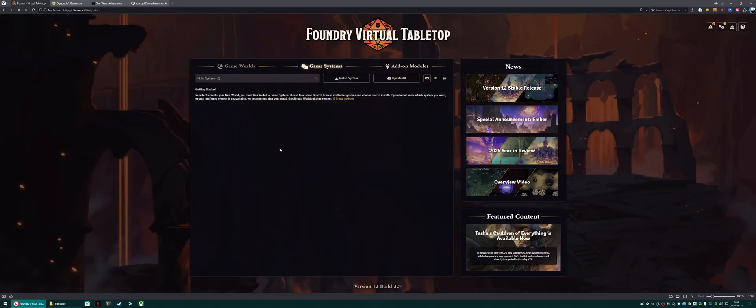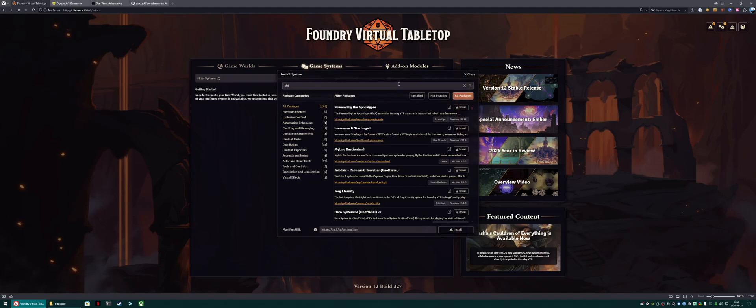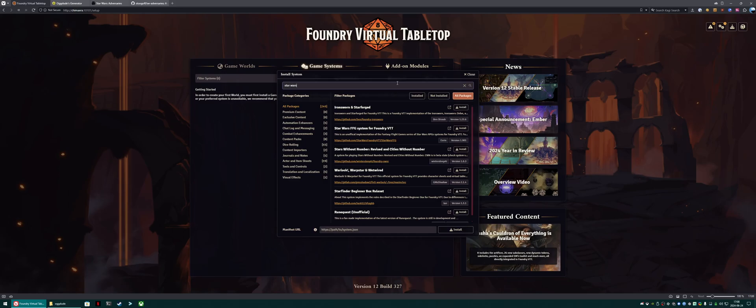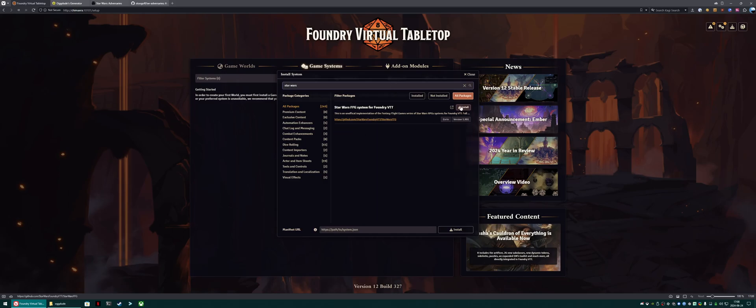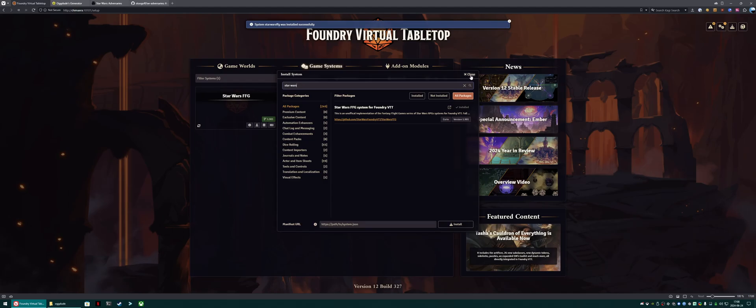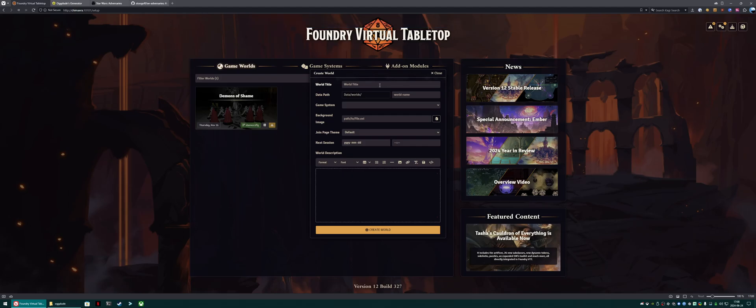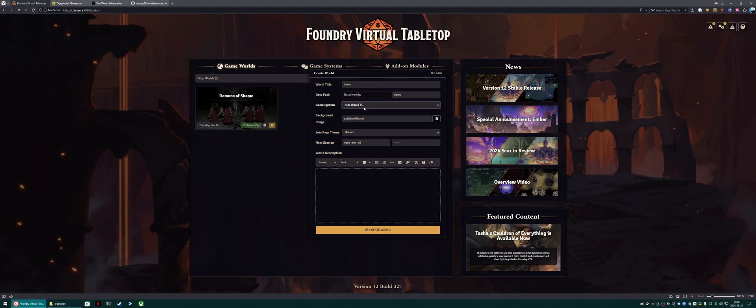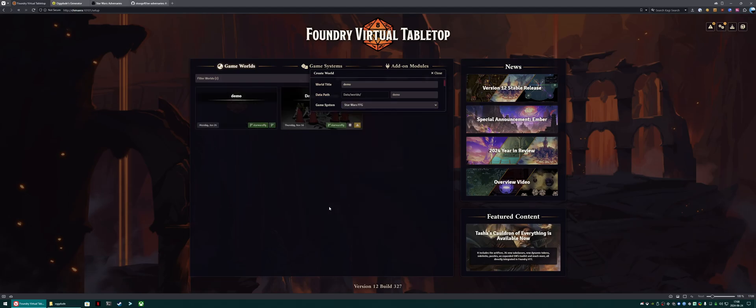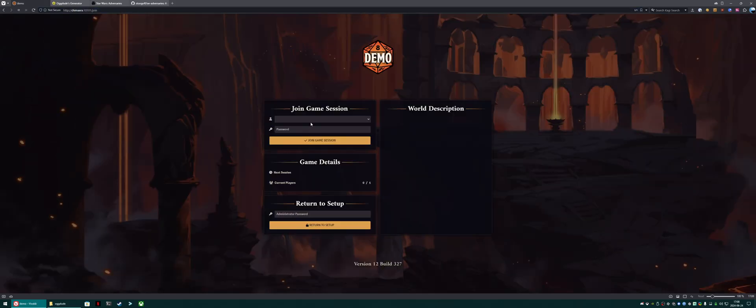Next up, we're going to create the world. So let's click install system, and type in Star Wars, and hit install. Next we're going to create a world. You can call this whatever you want, but make sure you pick Star Wars as the game system. Load into it, and log in. There's no password by default.